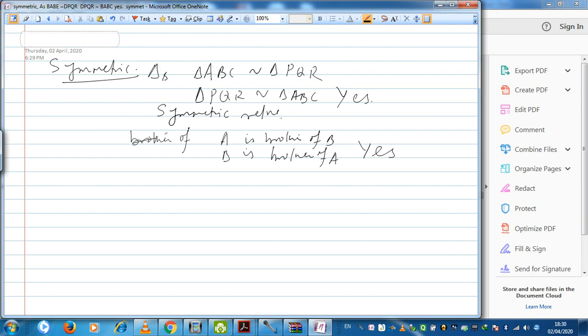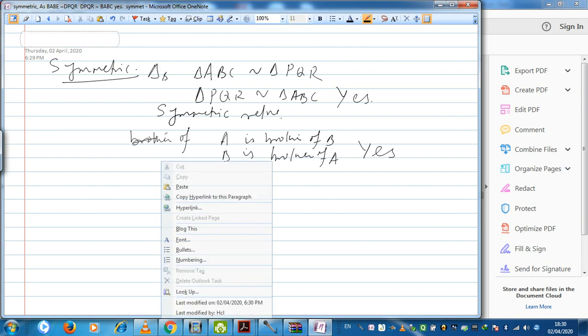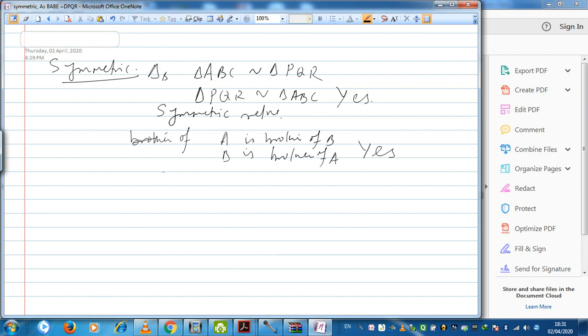However, symmetricity sometimes holds and sometimes doesn't. For example, the relation 'greater than': if A is greater than B, can I write B is greater than A? This is false. So the relation 'greater than' is not at all symmetric.